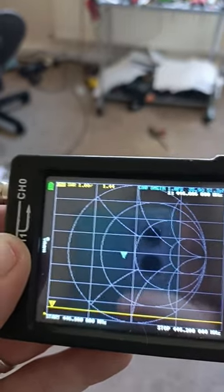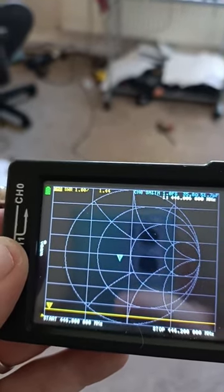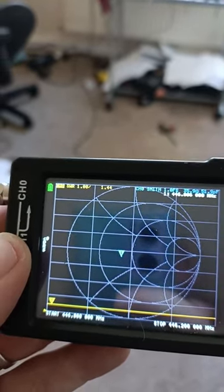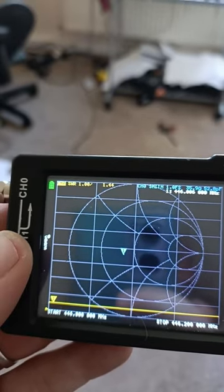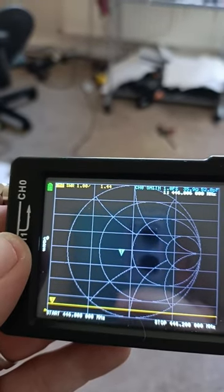And this is the SWR that I'm getting on that. Not that it matters too much, because I'm not exactly going to transmit more than half a watt there anyway.